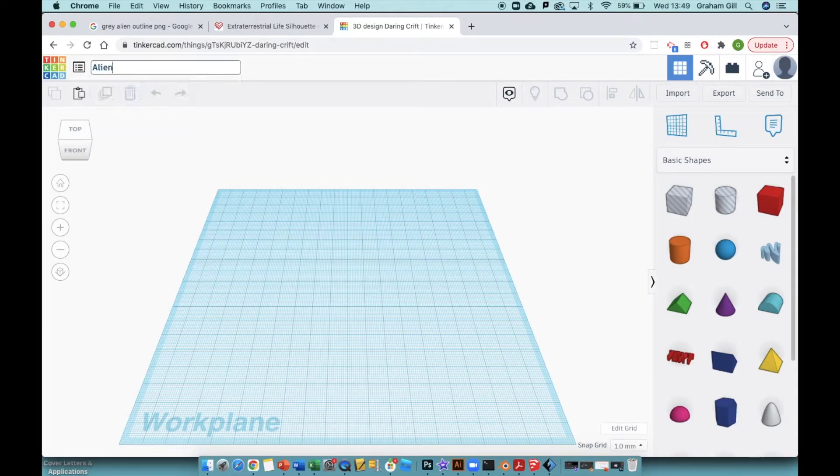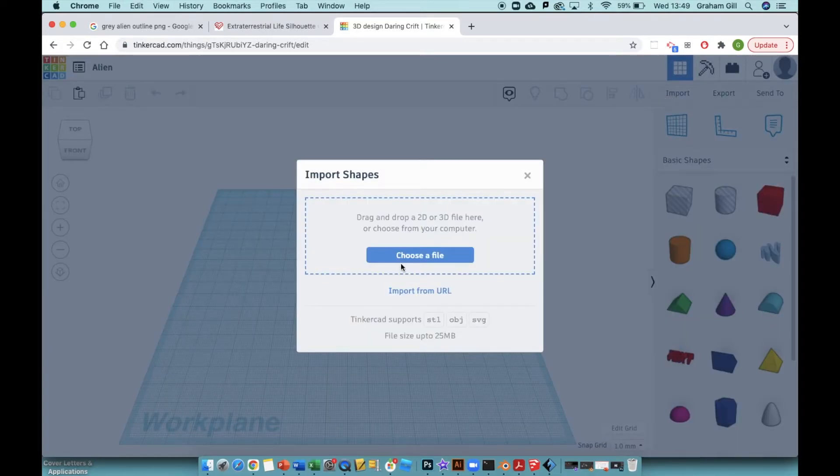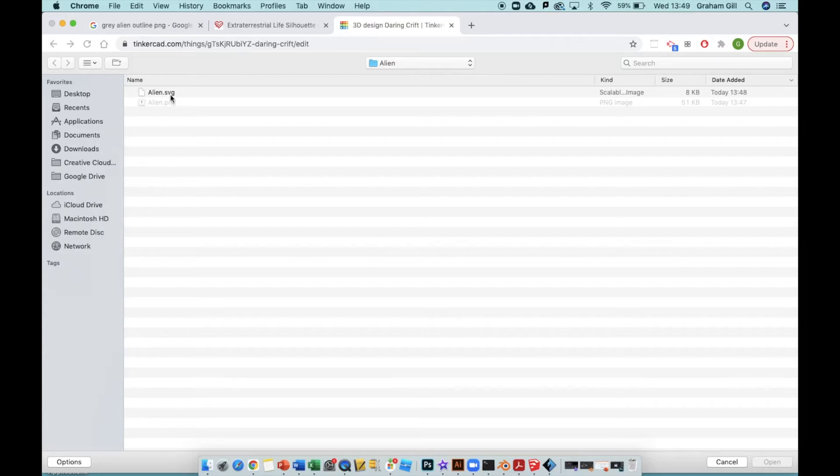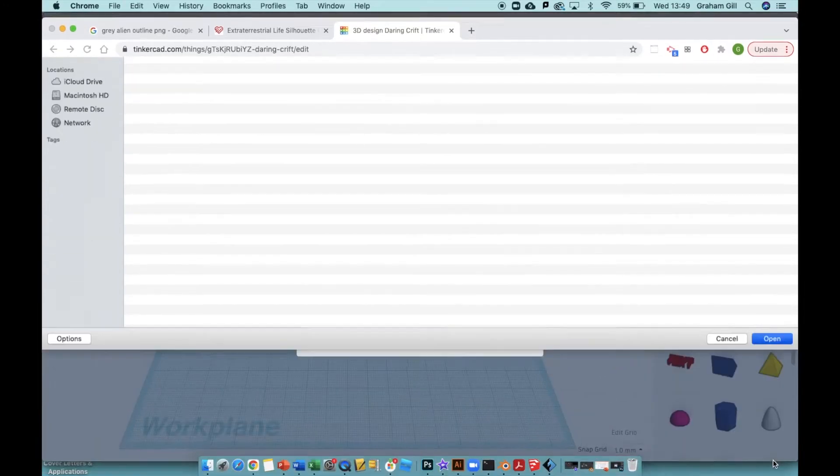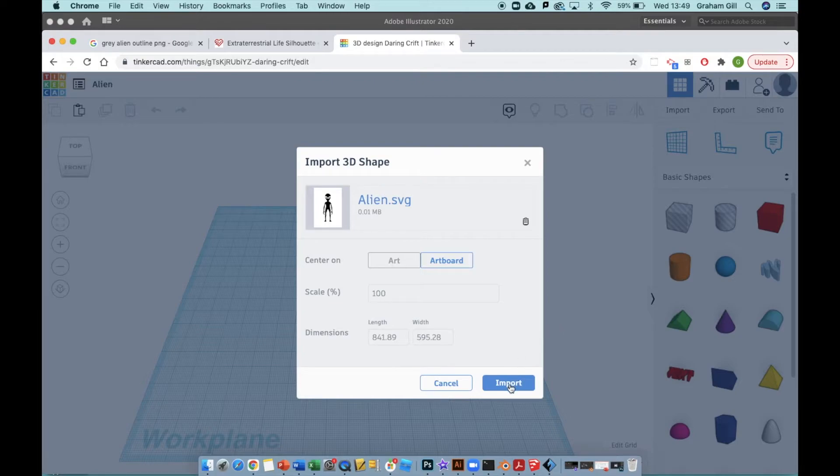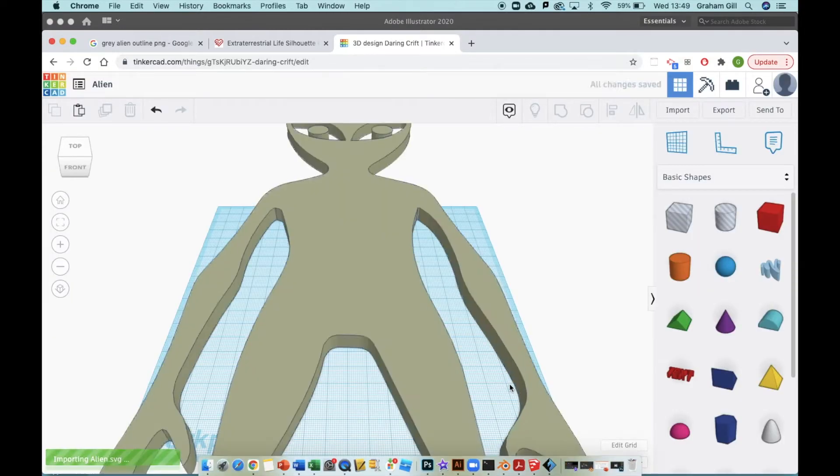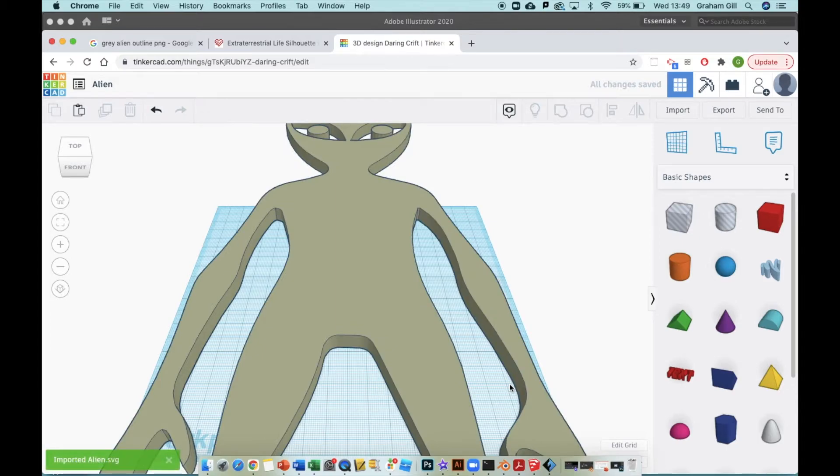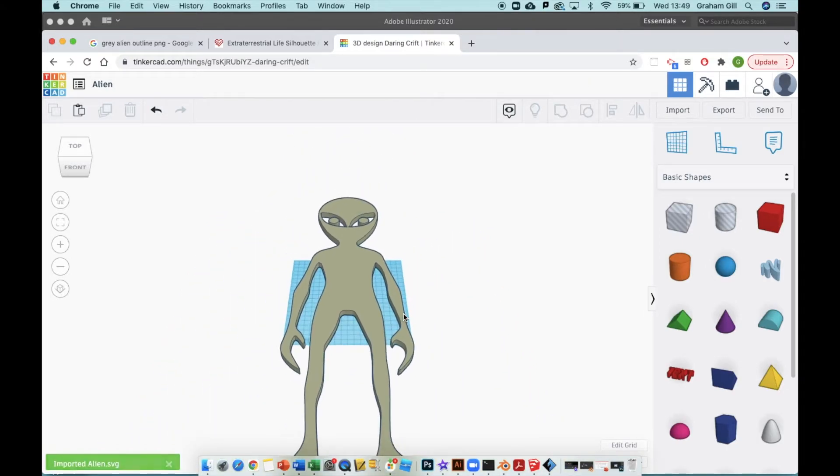Then click Import, Choose a File, select alien.svg from your folder, and click Open. Ignore the options, just click Import. There we go, the image is loaded in. I can zoom out with my mouse wheel by scrolling backwards or forwards.